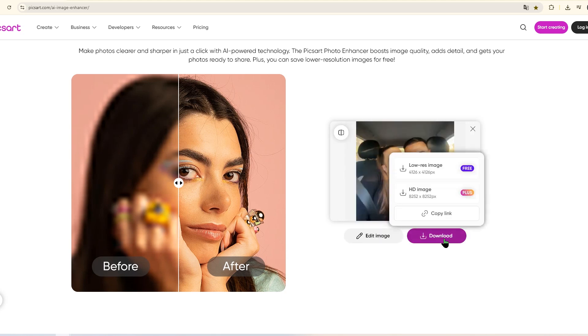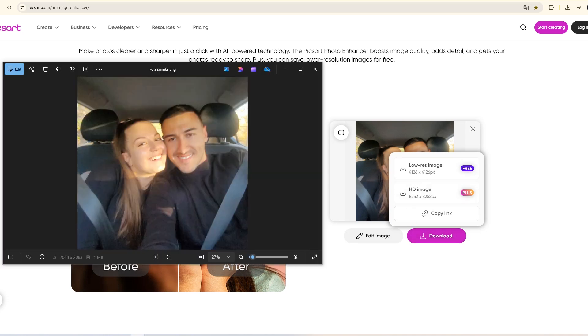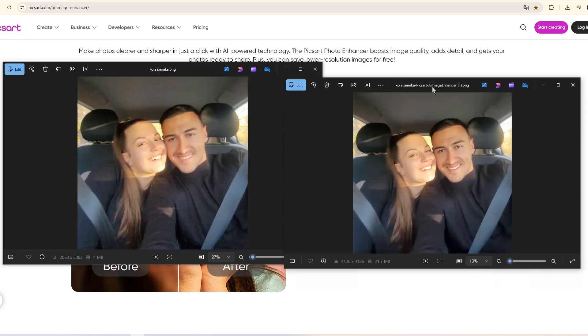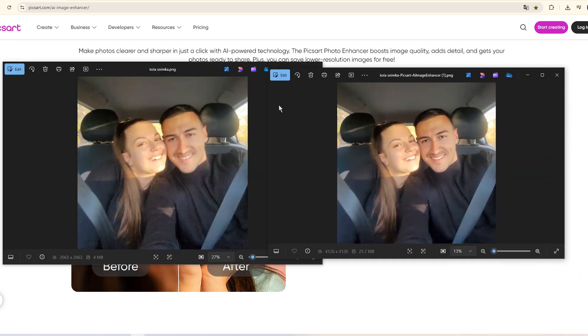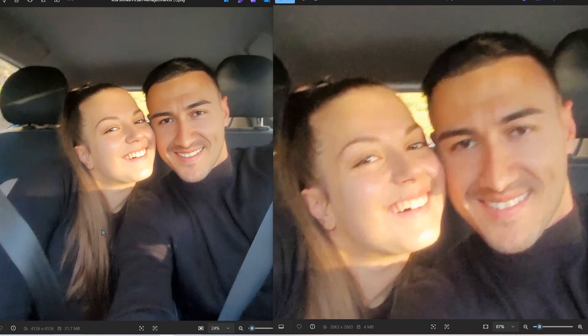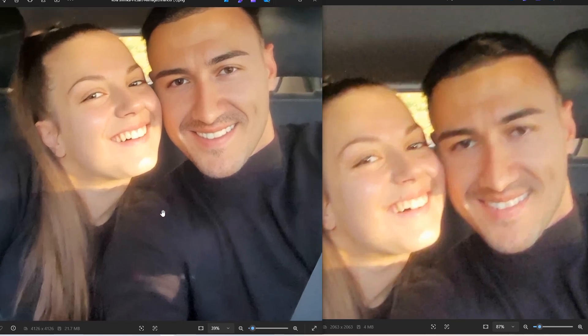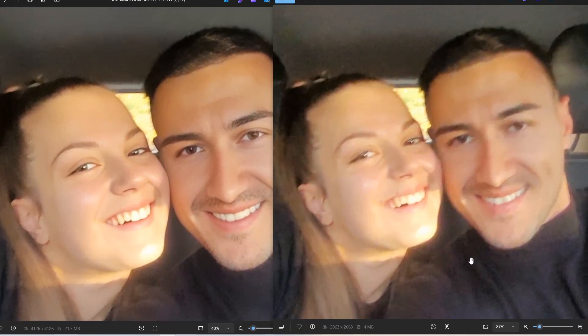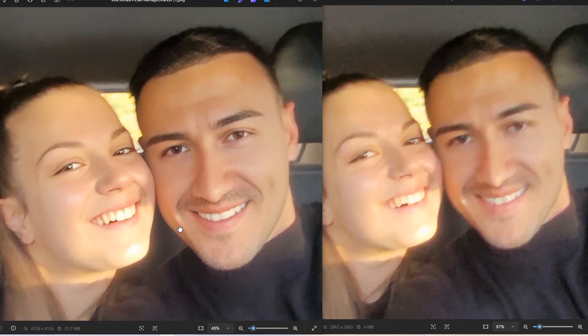Yes, sometimes it takes a bit more time to process, and sometimes the AI can make small mistakes, especially around the eyes. If you're not happy the first time, just try again.